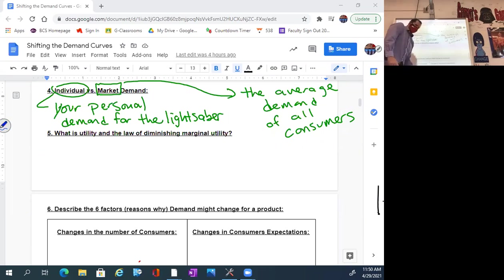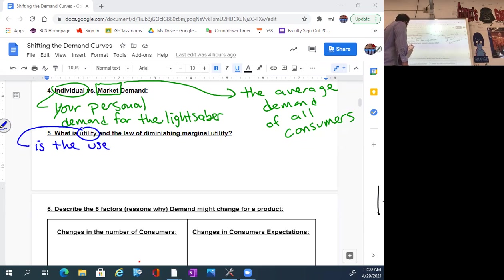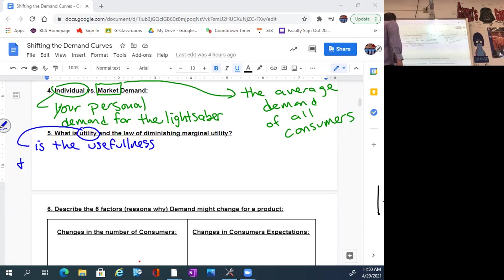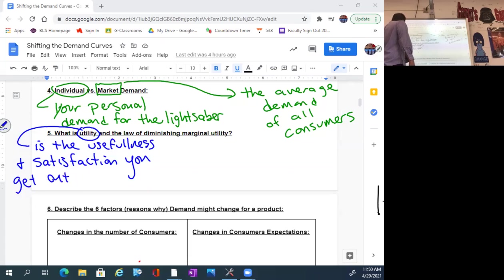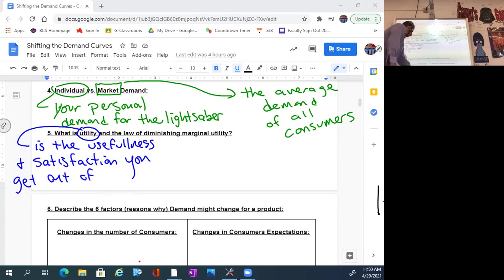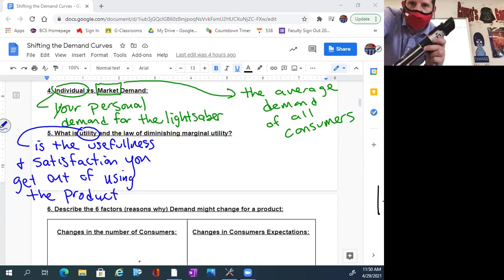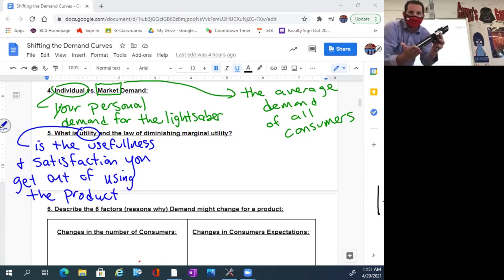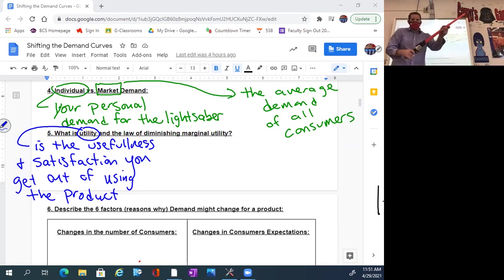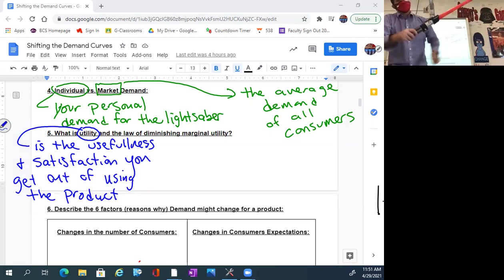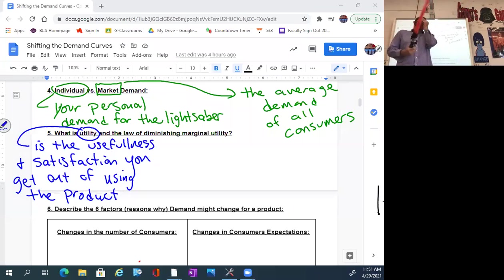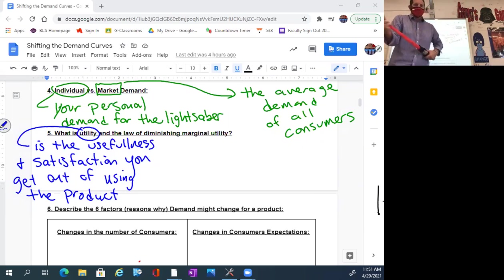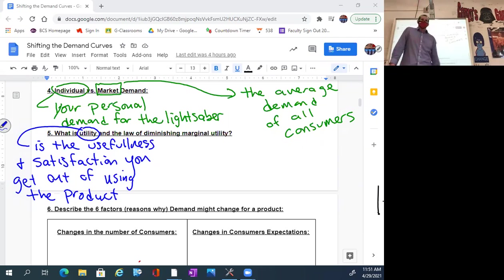Last one for the day. Utility. What is utility? Utility is the usefulness and satisfaction you get out of using the product. They bought these lightsabers. My son bought one too. They came home off of spring break. It was Friday and they played outside all day with these. They were like, Mom, Dad, can we wait until it gets dark so that it'll light up? Saturday, they did the same thing. They went outside and played for hours.